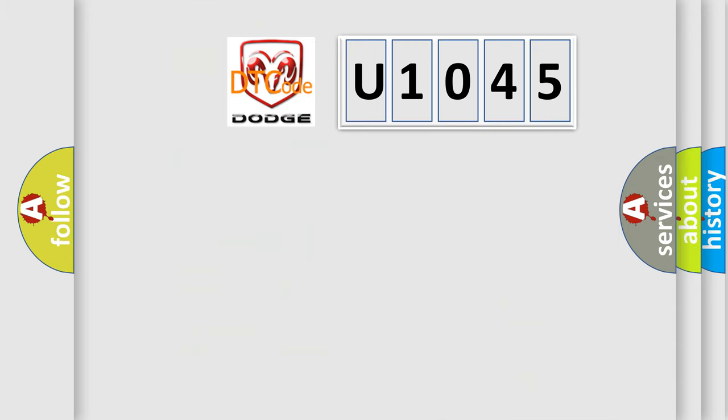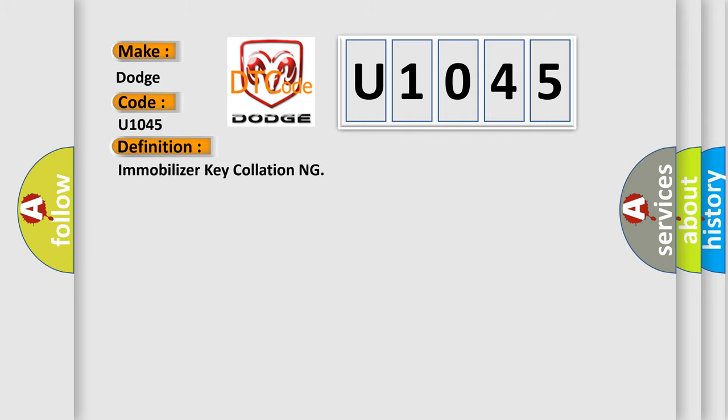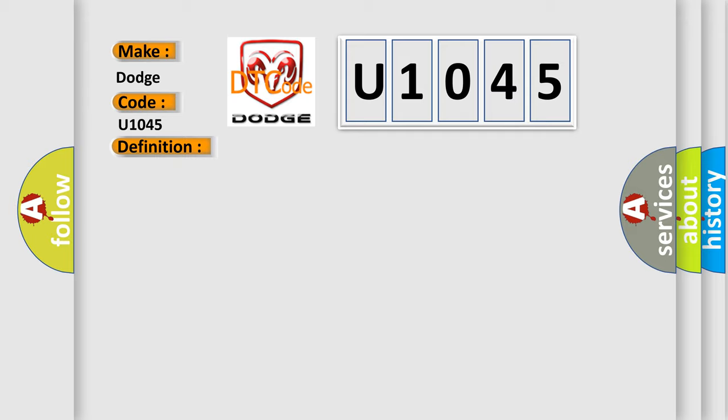So, what does the diagnostic trouble code U1045 interpret specifically for Dodge car manufacturers? The basic definition is immobilizer key collation. And now this is a short description of this DTC code: Incorrect immobilizer key, use of unregistered key in body integrated unit, faulty antenna.